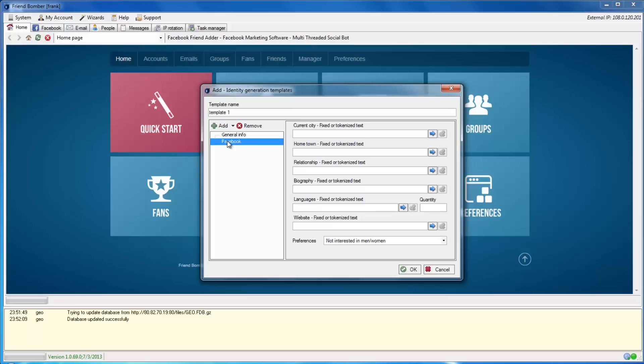Here you can set the current city, hometown, relationship status, biography, languages, website, and preferences for your identities.